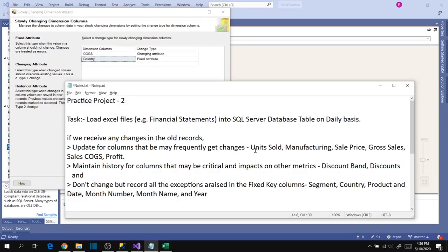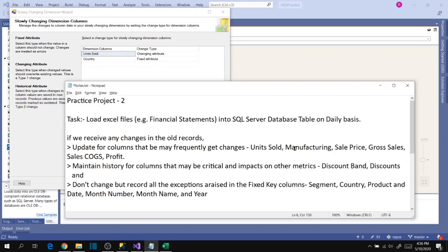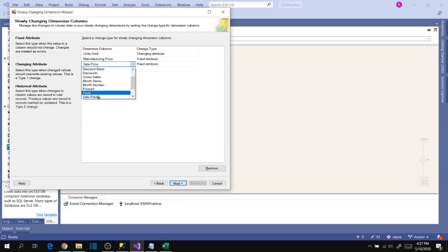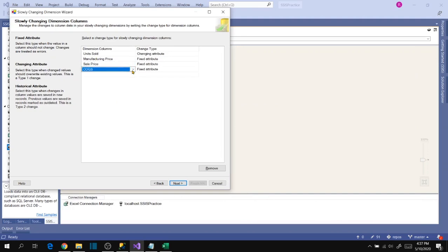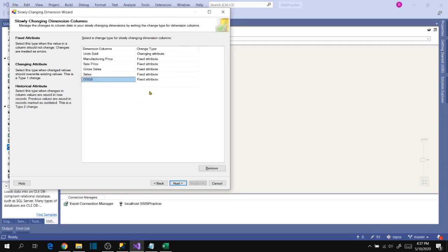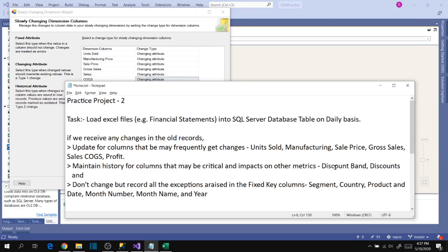Let's select in order to avoid confusion: Units Sold, Manufacturing Price, Sales Price, Gross Sales, and Sales — change these to changing attributes. Then go to historical attributes: Discount Band is a historical attribute, and Discounts is a historical attribute.